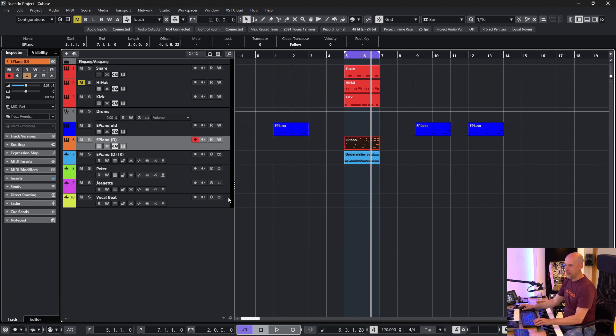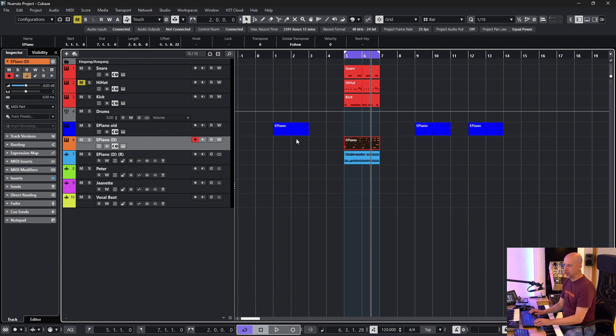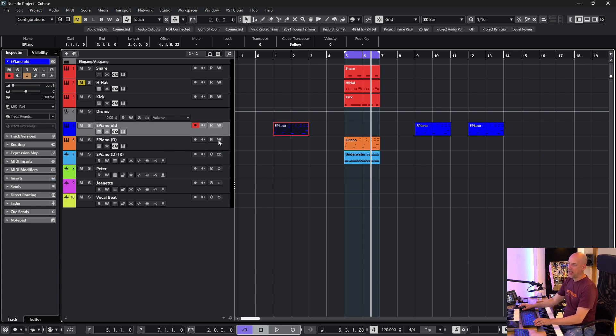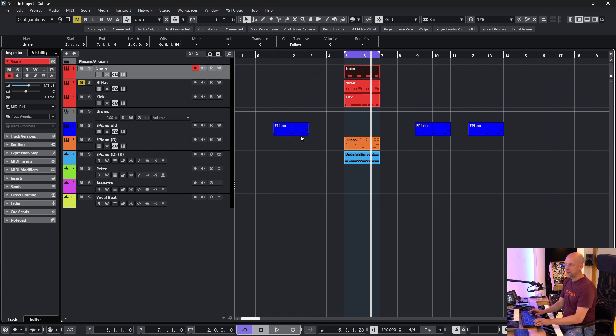So now you see we've got one event more. And when I go up now, it's selecting this track because now we've got this event here.